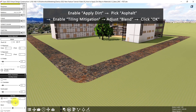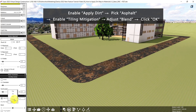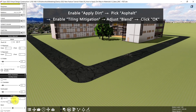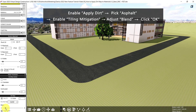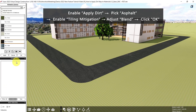For the dirty map type, we have rust, dirt, mud, grime, and asphalt. So let's pick asphalt. Then, to remove the repetitive texture, enable tiling mitigation. The blend controls the transparency of the dirt map, so let's reduce it. Then scroll up and click OK.